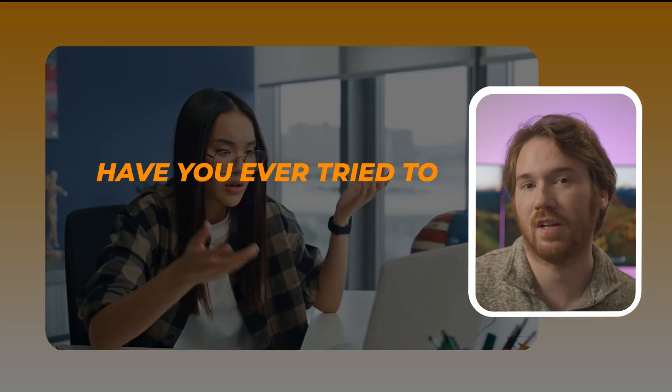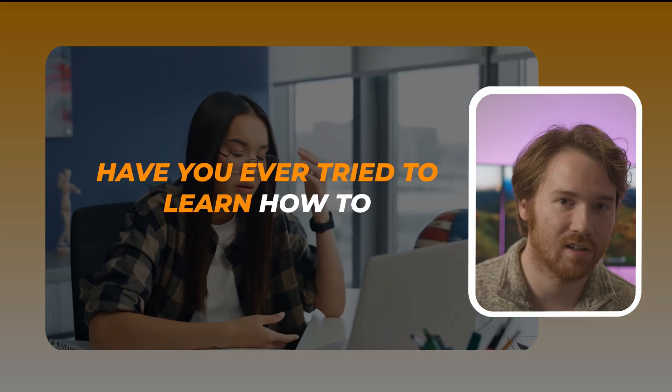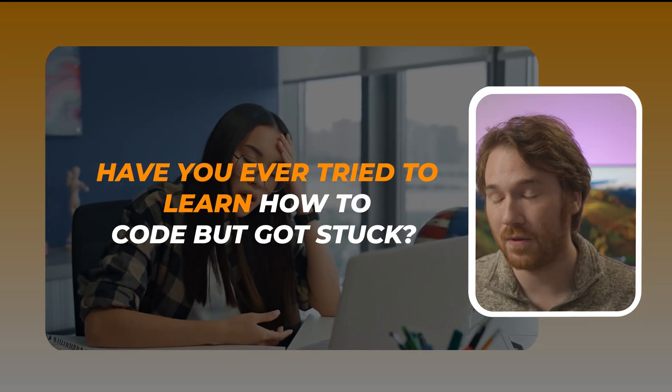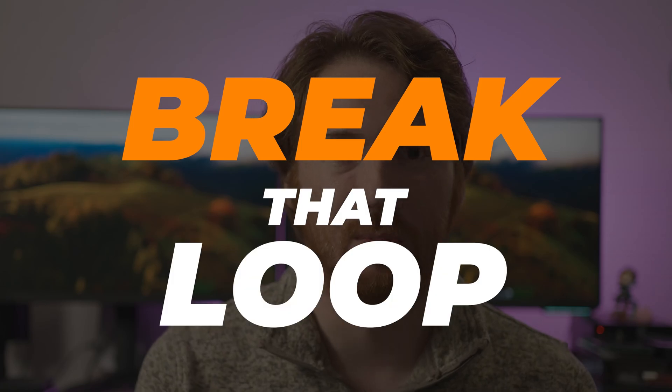Hey everyone! Have you ever tried to learn how to code but got stuck? In my new Python programming class, we're going to break that loop.